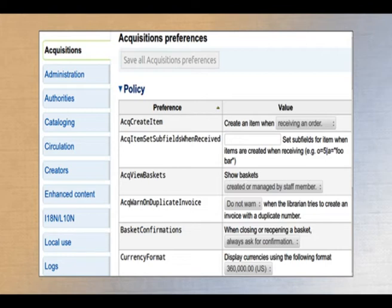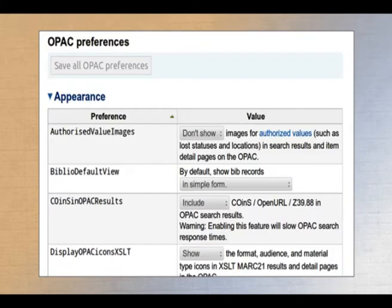These parameters cover each module: acquisition, administration, authorities, catalogs, circulation, etc. For the OPAC module, you can see how to handle and control the appearance of OPAC through these parameters.